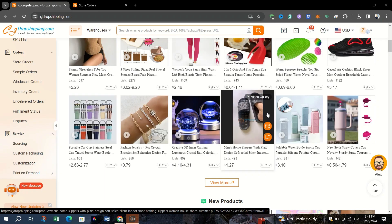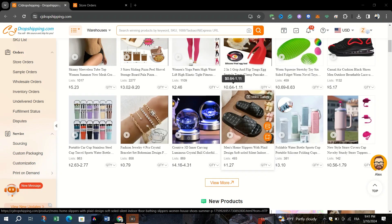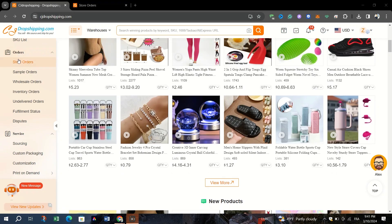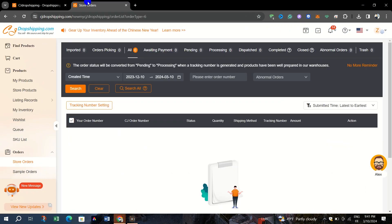First, navigate to Store Orders and then All in your CJ Dropshipping account. Find the specific order for which you need to generate an invoice.